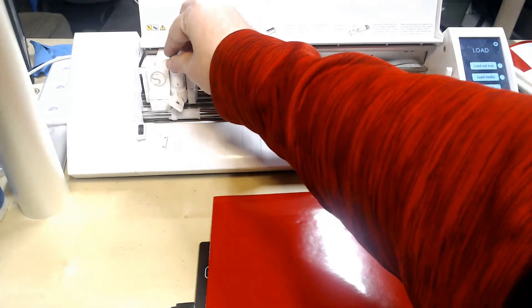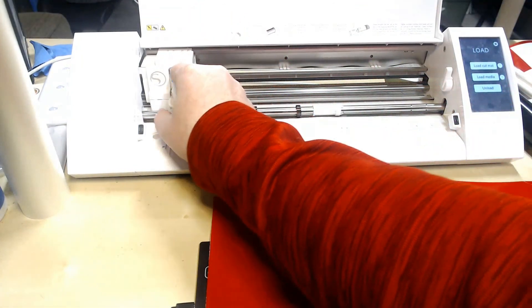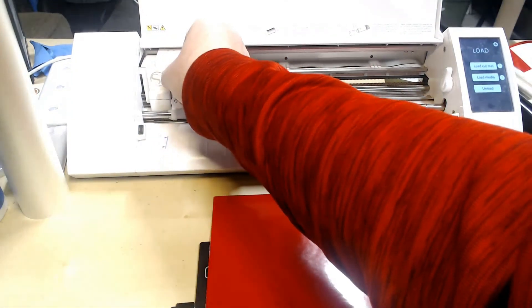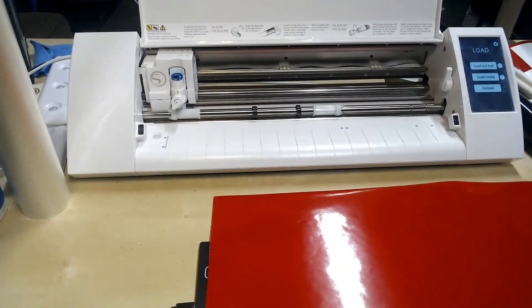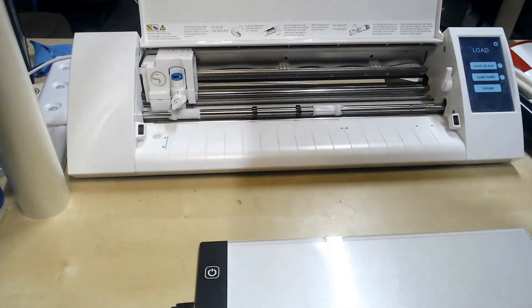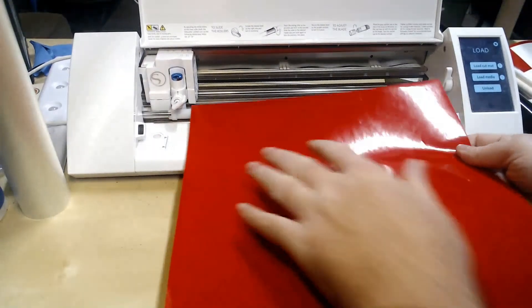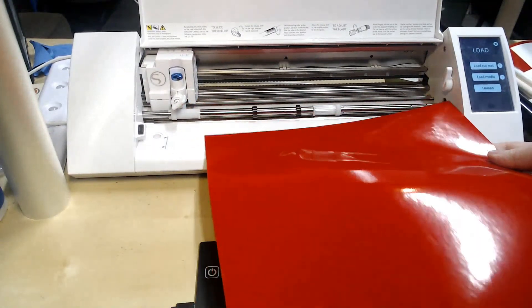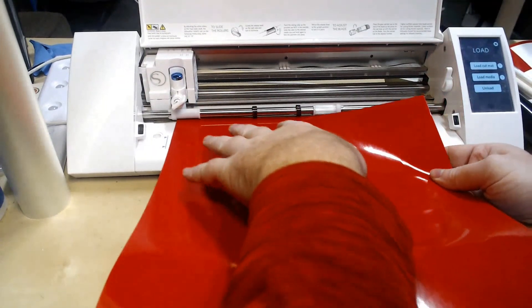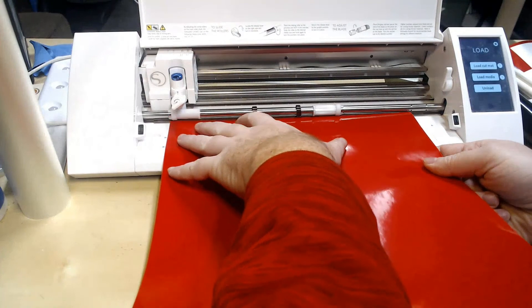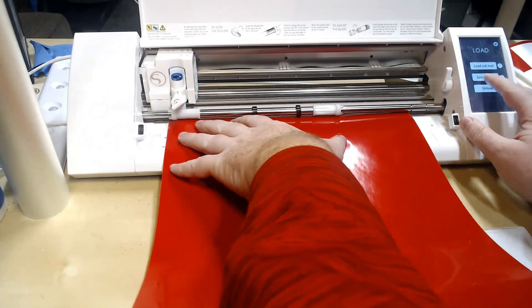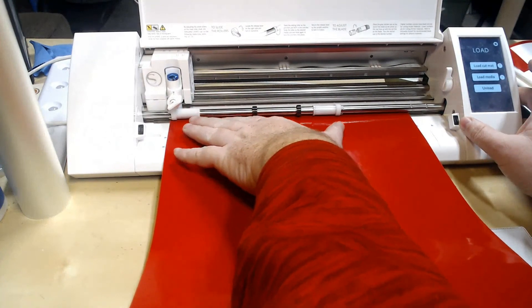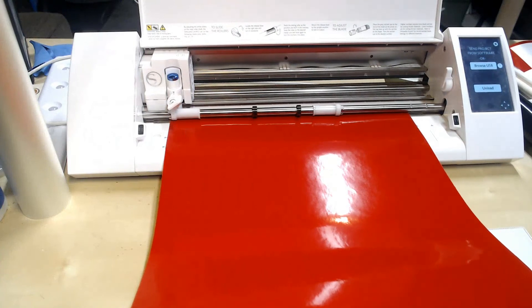So you put that back in there, make sure it's all the way down, we lock it in place, we don't want it to go anywhere. Line up my vinyl and load the media.